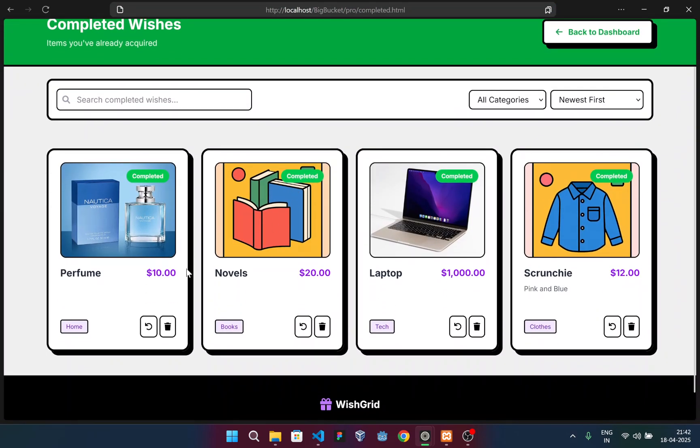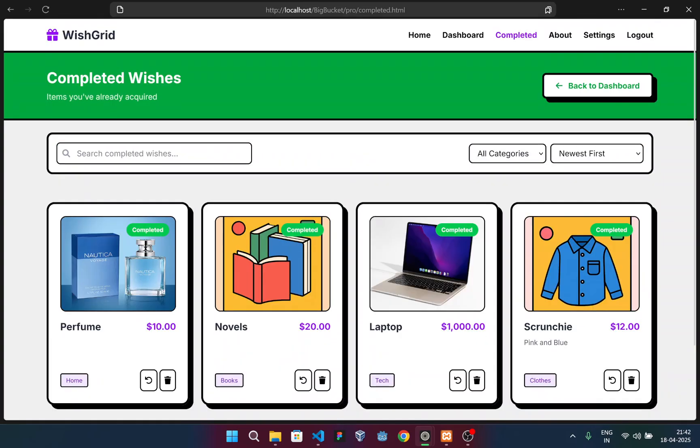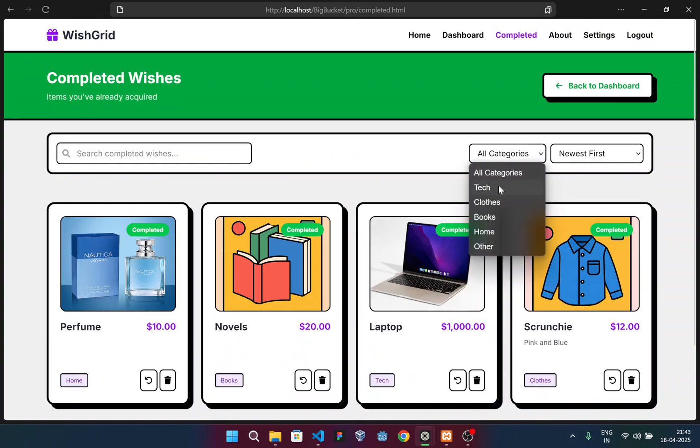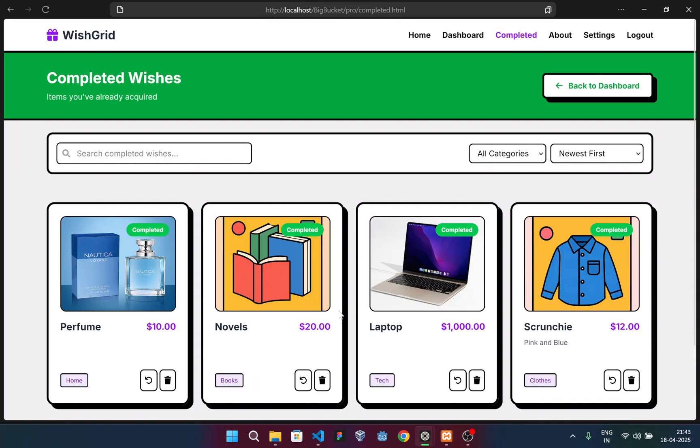And I move to this section where I already had some previous items: a scrunchie, a laptop, novels, and perfume. These are all marked as completed. And obviously these filters are also working.